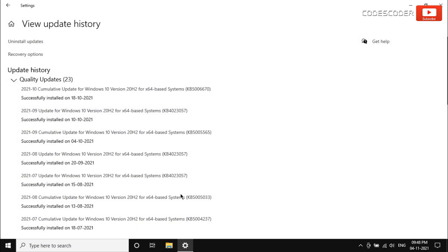On this next page, here you can see all the recent windows updates. Now click on uninstall updates.